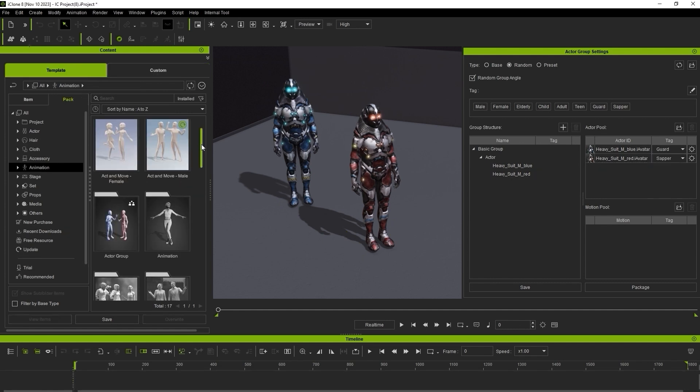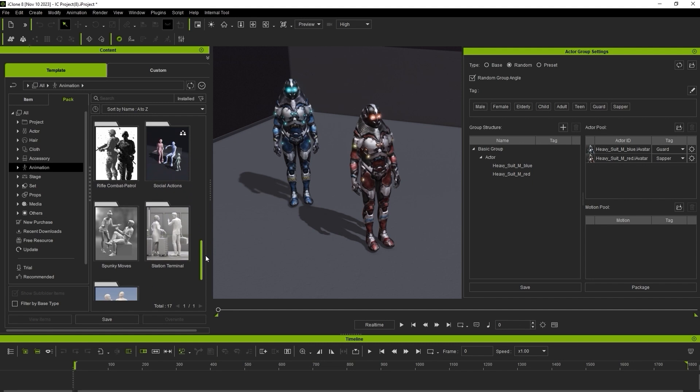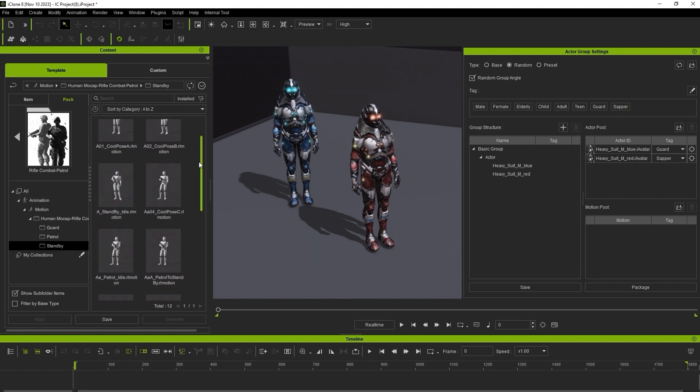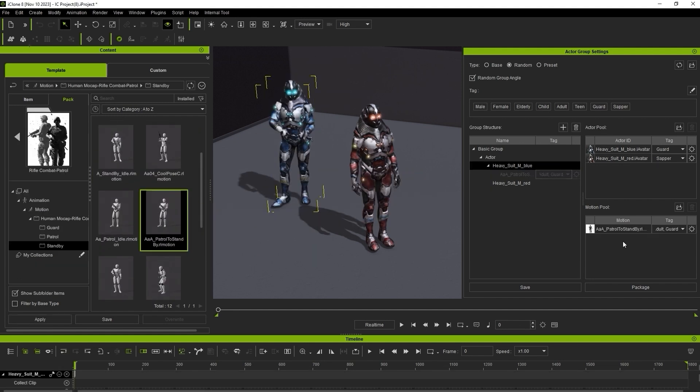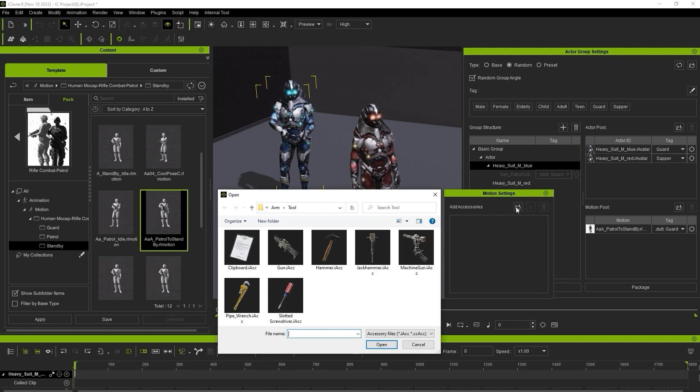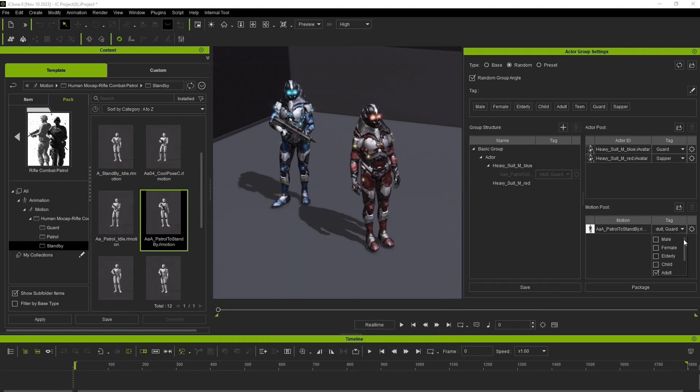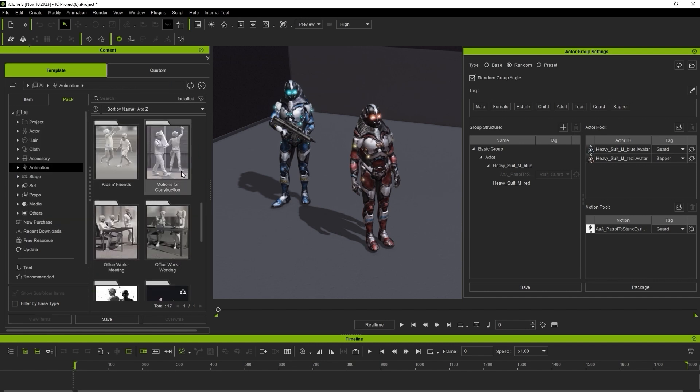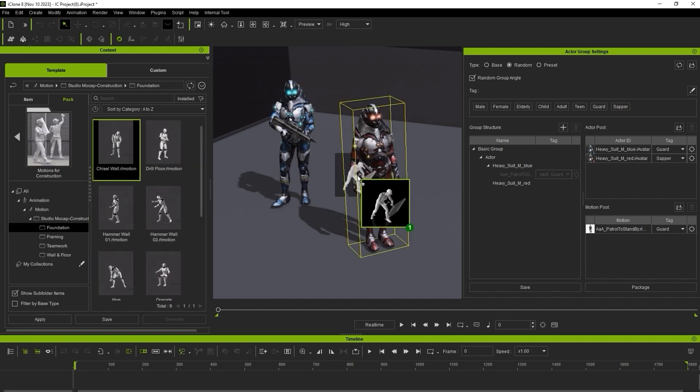Click and drag your preferred motion to your character in the viewport, and under Motion Pool Settings, you can also select an accessory. Remember to choose the relevant tags for the motions as well, as tags are very important to match your character type to the respective motion.